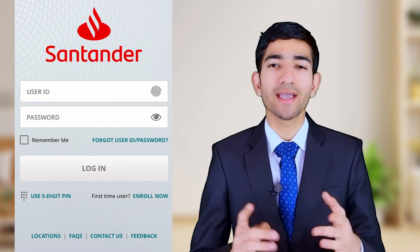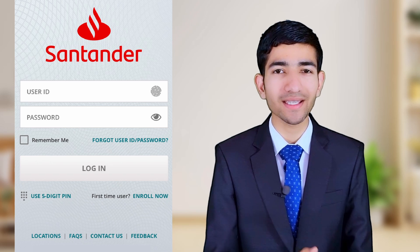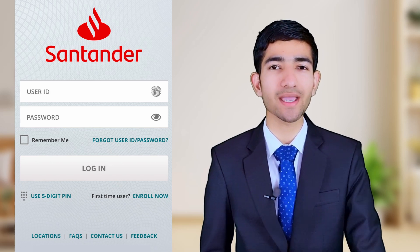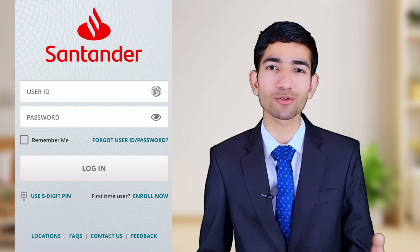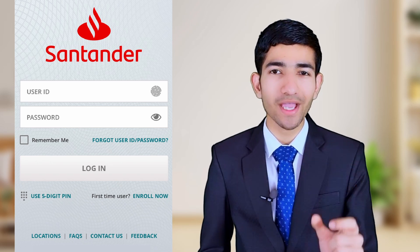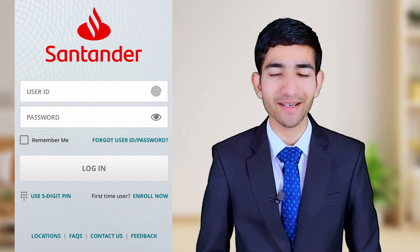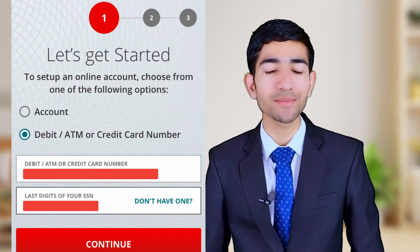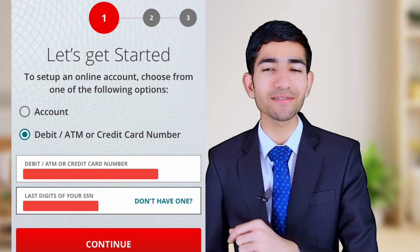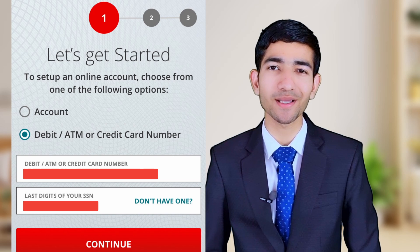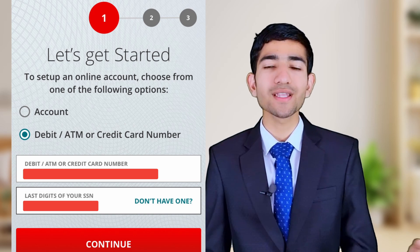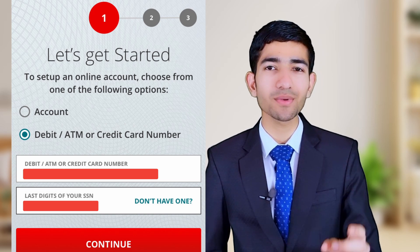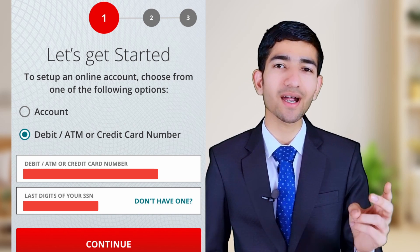At the bottom we can clearly see the option 'First Time User - Enroll Now.' We have to tap on the Enroll Now icon. If you are facing any problem, you can tell me in the comment section. Now they are asking to select your account number or debit card, credit card, or ATM card number.